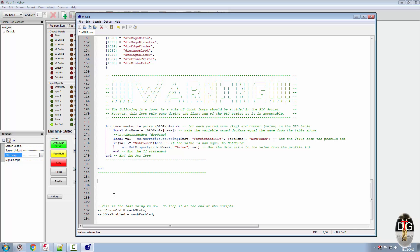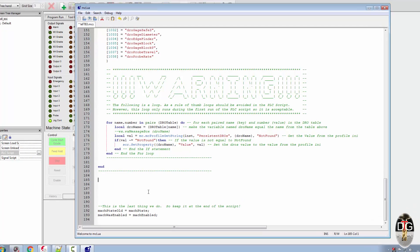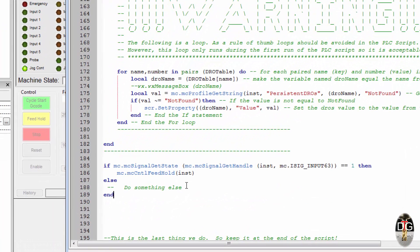If it finds that this has gone high, then we can do something with it. So simple little bit of code in the PLC, all this is doing is if the signal state of input signal 63 is equal to 1, we're going to tell it to do the MC control feed hold command.